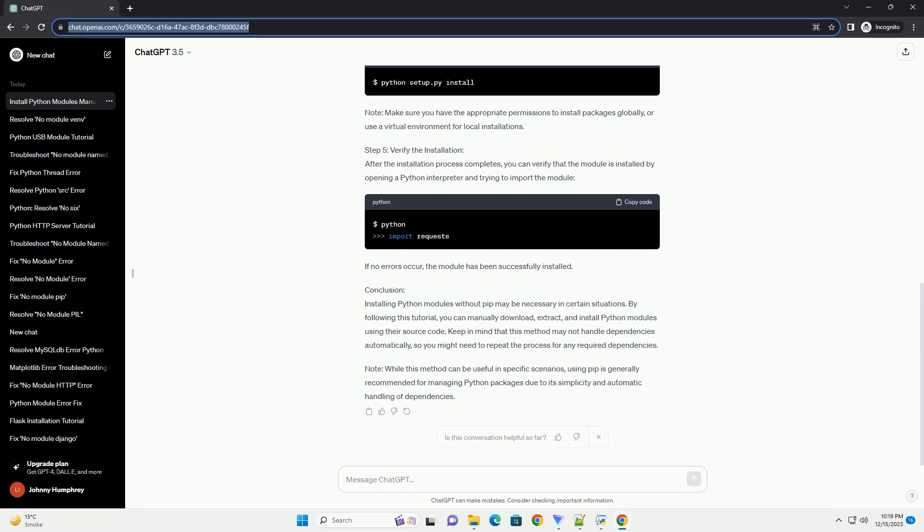Step 4 - Install the Package: Now you can install the package using the setup.py script. Execute the following command. This command runs the installation script and installs the package into your Python environment. Step 5 - Verify the Installation: After installation, you can verify that the package is installed correctly by opening a Python interpreter and trying to import the package. If there are no error messages and you see the version number printed, the installation was successful.